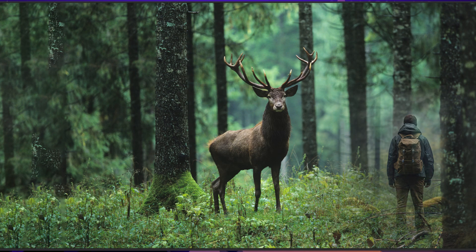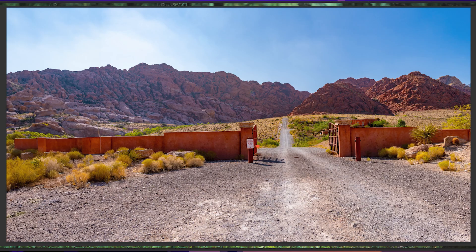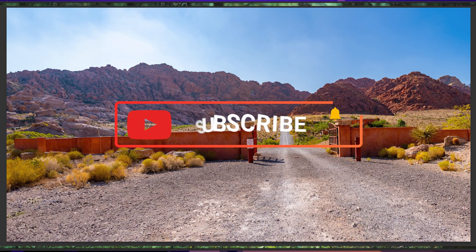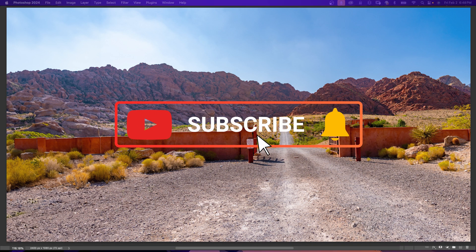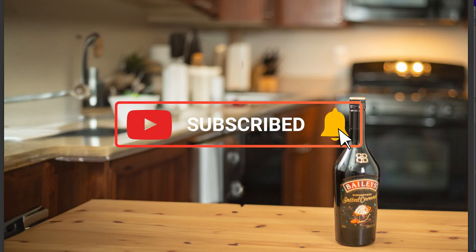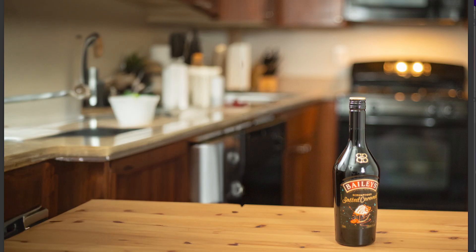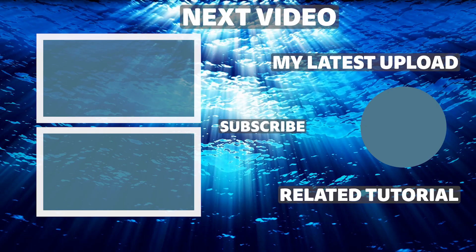I hope you found this video helpful and learned something new. If you have any questions, please leave a comment below. Don't forget to like, share, and subscribe for more tutorials on Photoshop. Remember, it's never too late to learn. Thanks for watching.